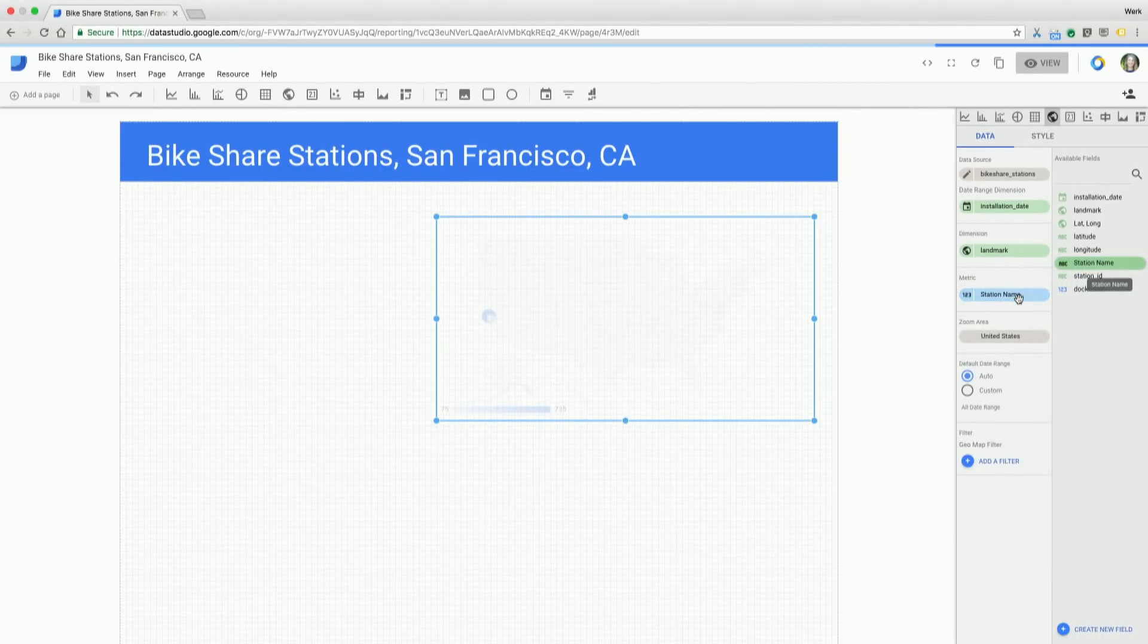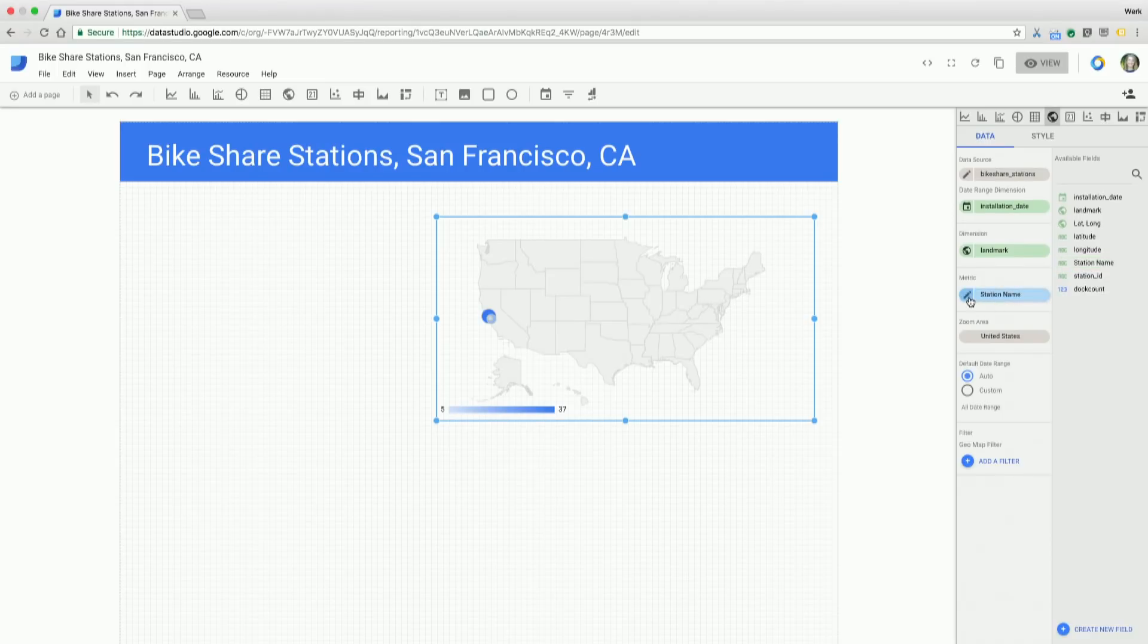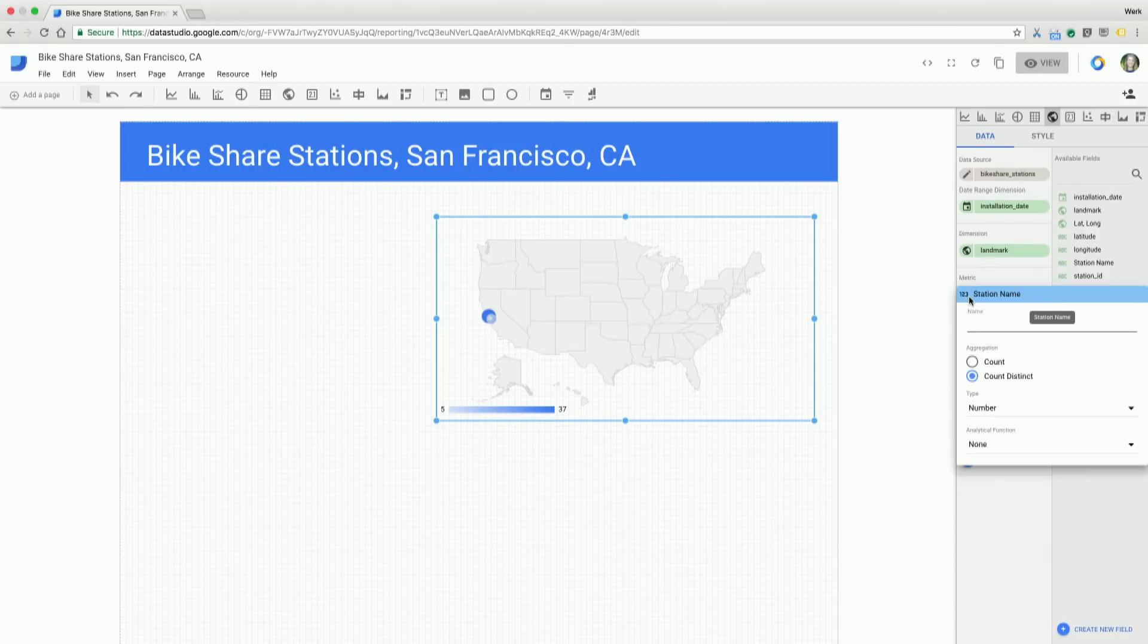And what it's going to do is transform that to a count of the station. So if I click into it, I can see that I have the option of count or count distinct. And I want count distinct, so that looks good.